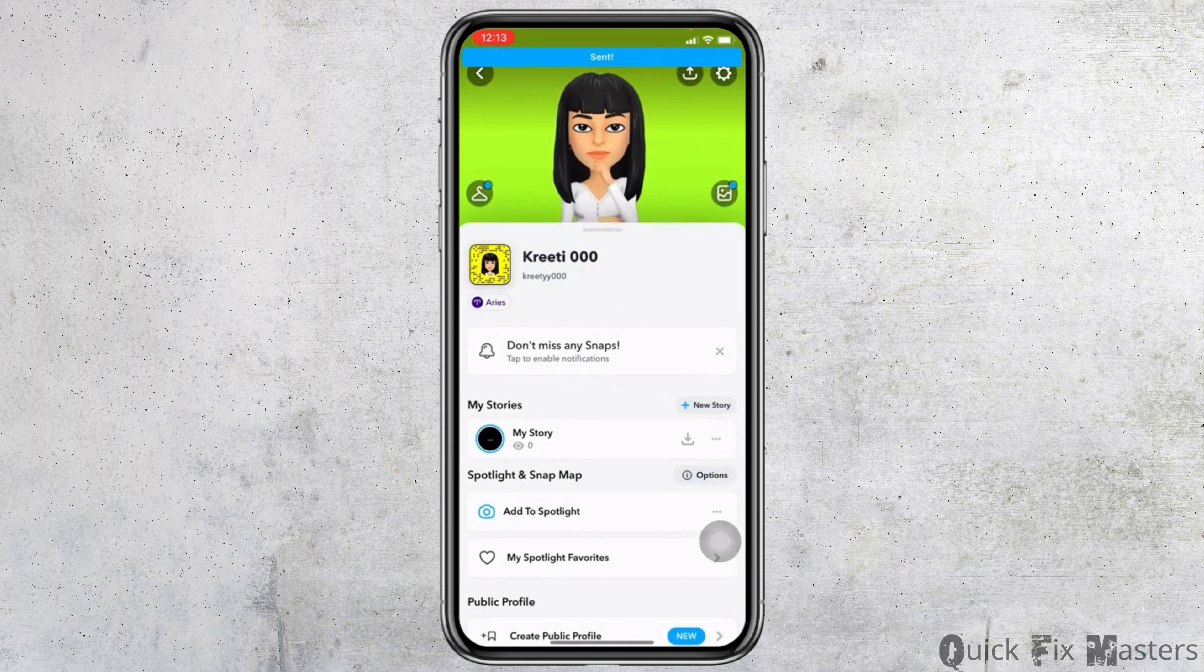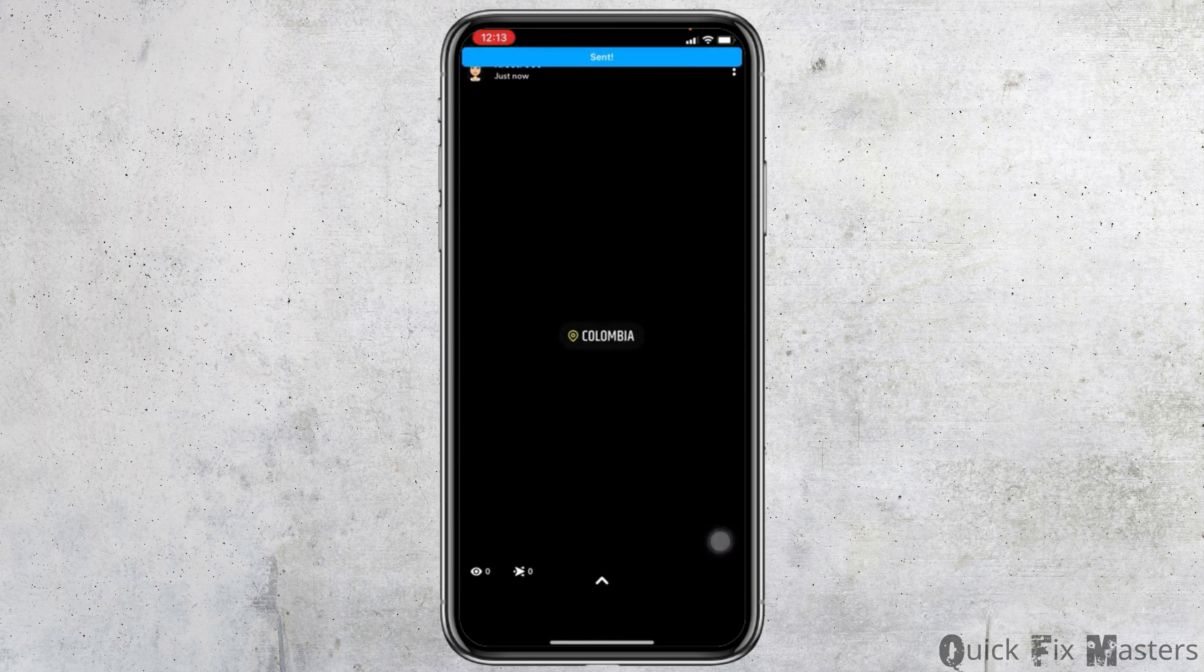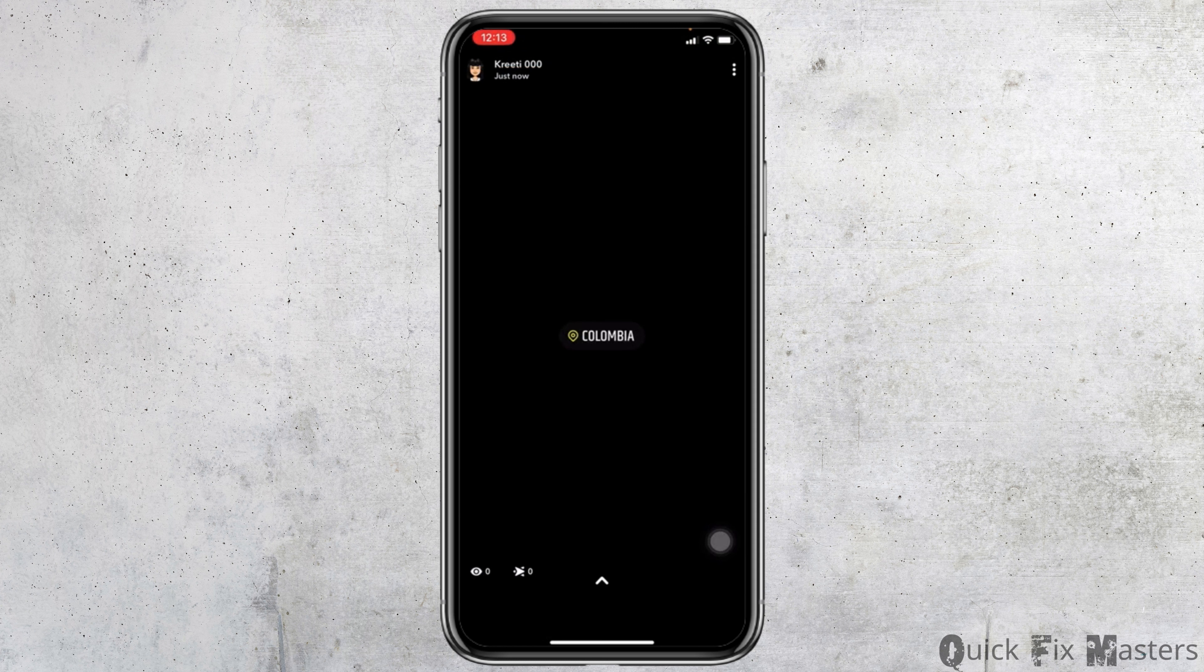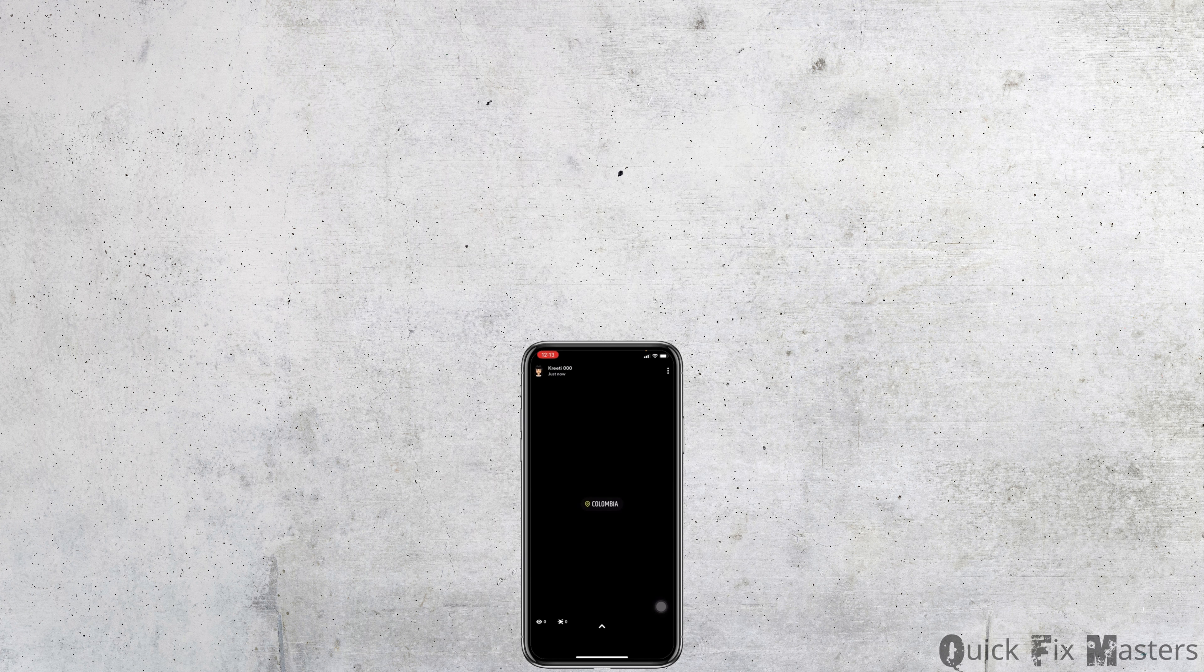Now you can go and check your story. You can see that you have easily added location in your story. I hope now you guys are clear about how to add location on Snapchat story.